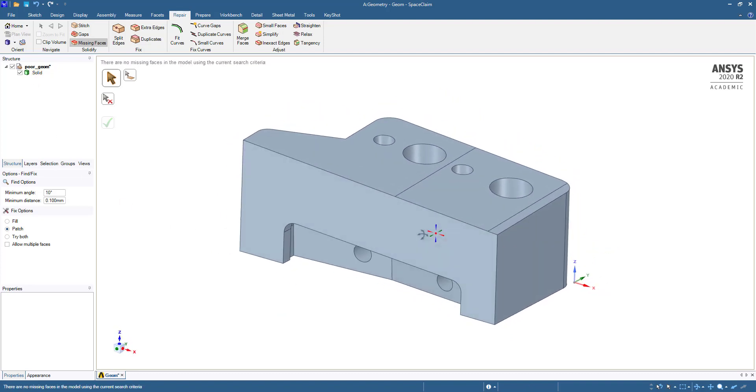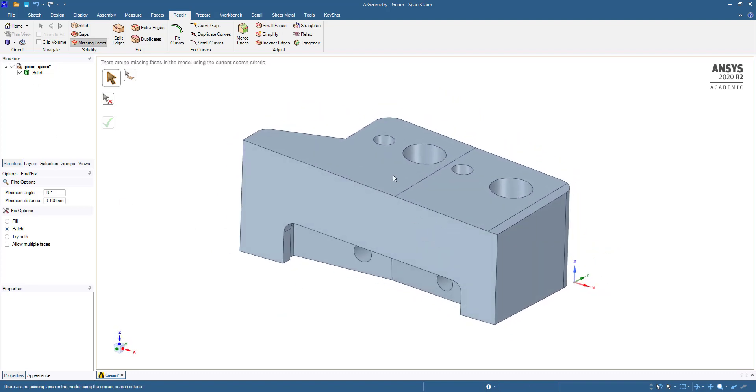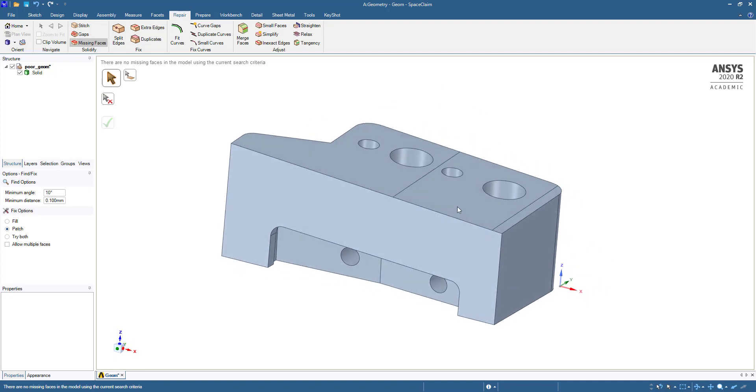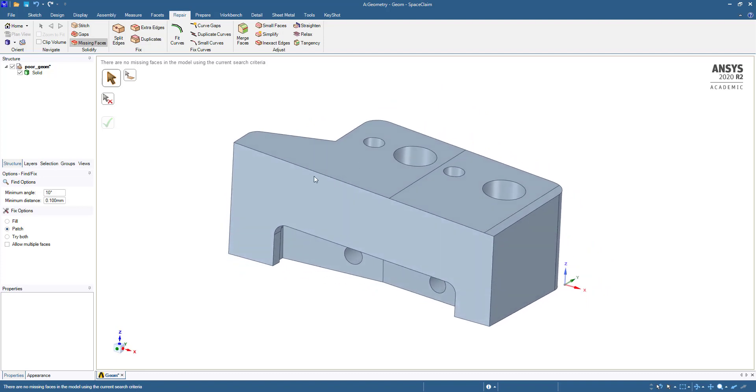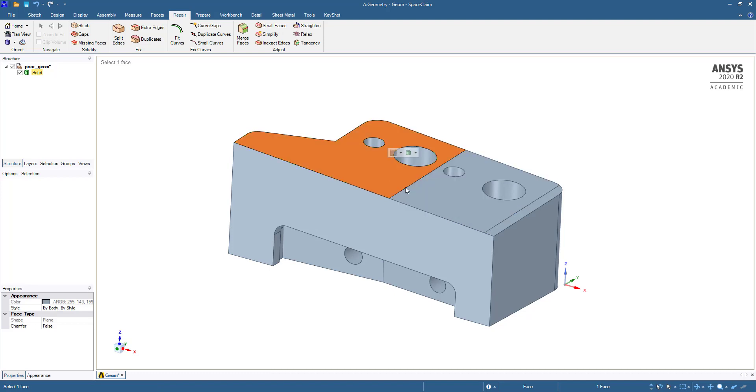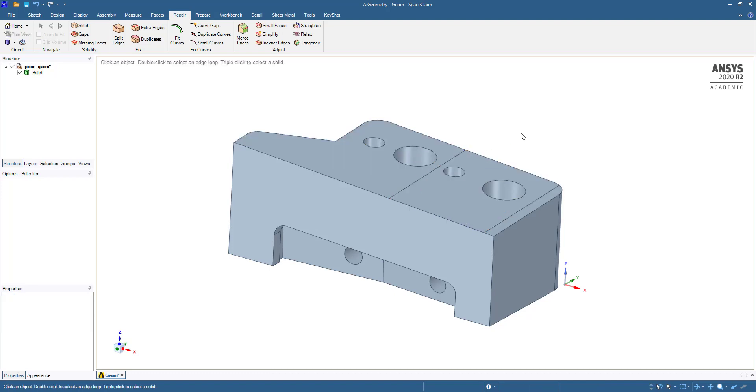You can see this is one face, but it is divided into parts. So what we are going to do is remove these edges.